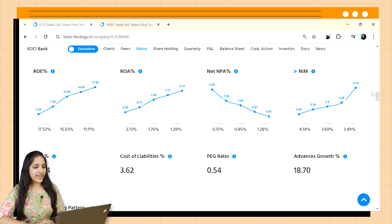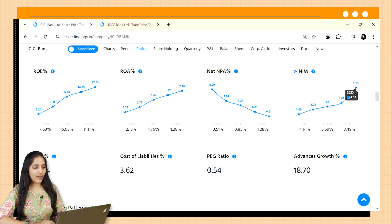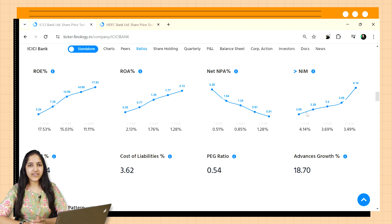Here we can see NIM figures for the past five years of ICICI Bank. It has been growing and is above 3%, which is again a good sign.